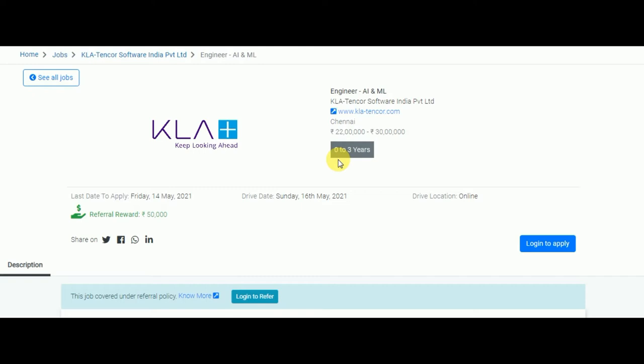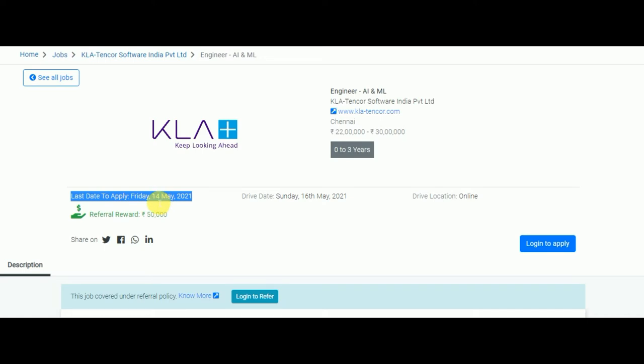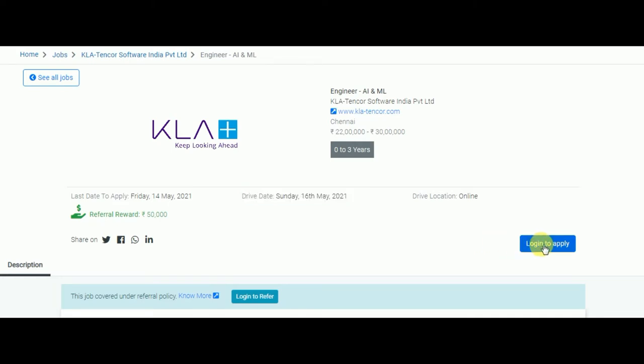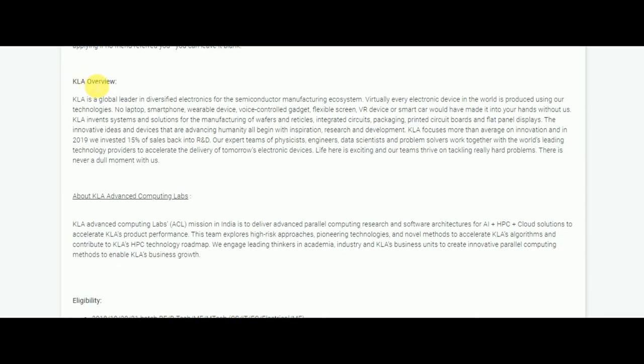One most important thing to remember is the last day to apply for this particular job is 14th May 2021. The job drive is going to be on Sunday, 16th May 2021, and the location is online. You need not go anywhere - just sit in your home and attend the drive through online. To apply for this job, you need to first log in. KLA stands for Keep Looking Ahead - the name itself is telling you to have high goal thoughts.